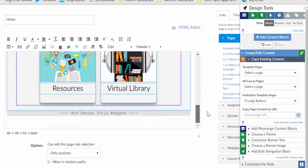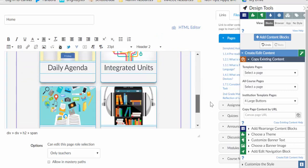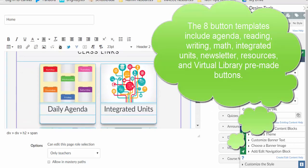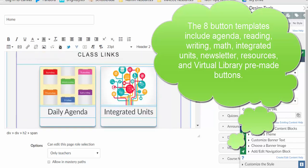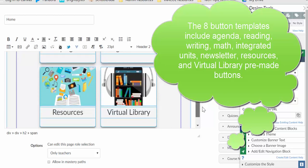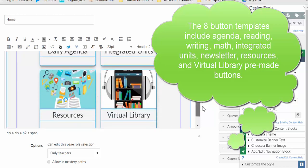And then if you notice when I come down here, I have four large buttons. So the default buttons are set up for agenda, integrated units, resources, and then virtual library. And the agenda, integrated units, and resources button will take you to a blank page named those items that you then can add your content to.